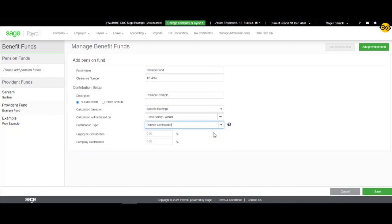Select the Contribution Type from the drop-down and enter in the Employee and Employer Contributions. Once you have completed this, you can then save.